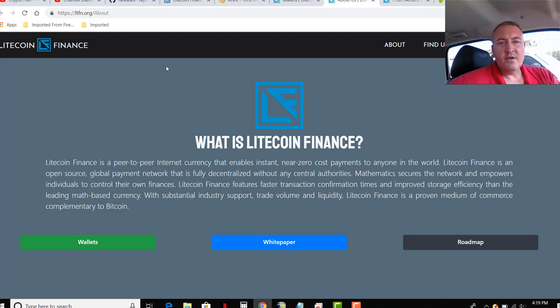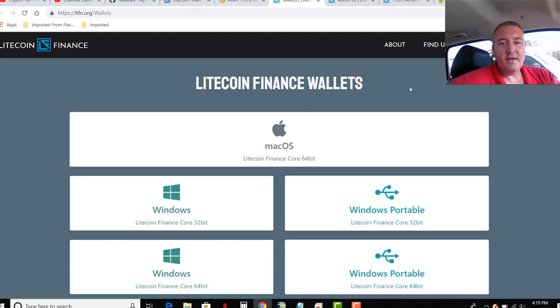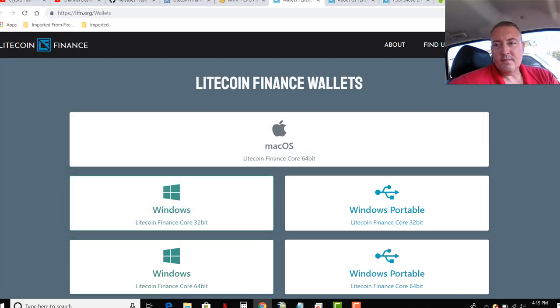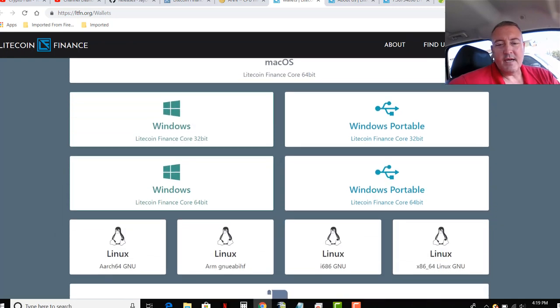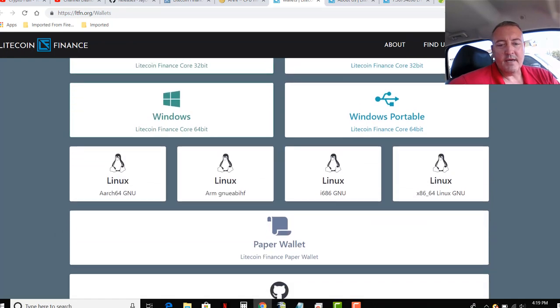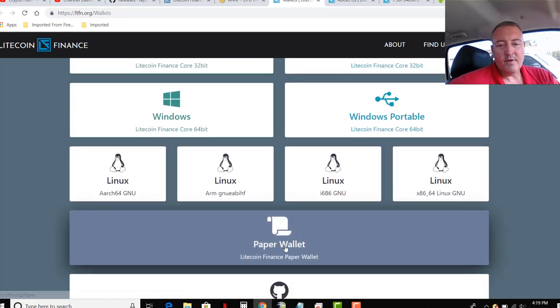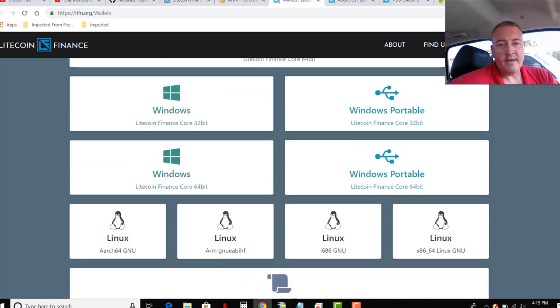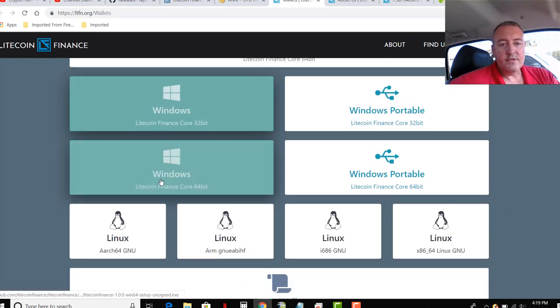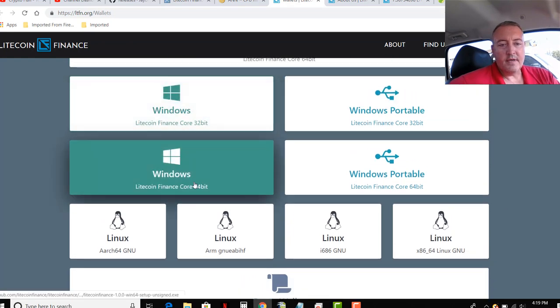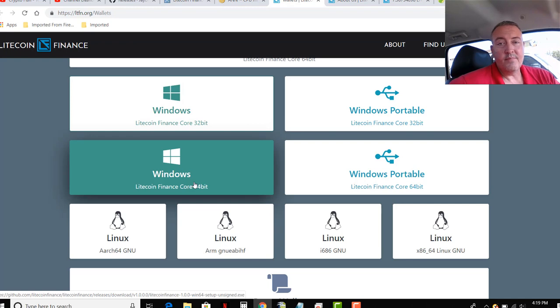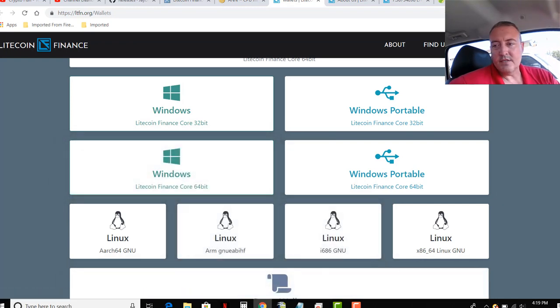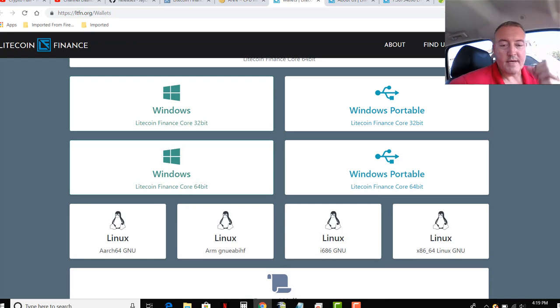Alright, so mining. We're going to need wallets. And here is the link for their wallets. I just created the paper wallet. But you can go over here and get Windows, Litecoin Finance core 64-bit if you've got a Windows machine or Linux. Here's all the links. Just depends on what machine you have.